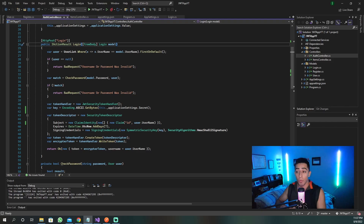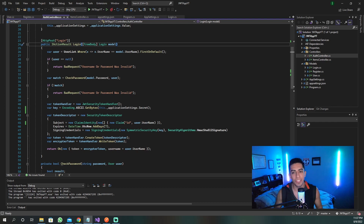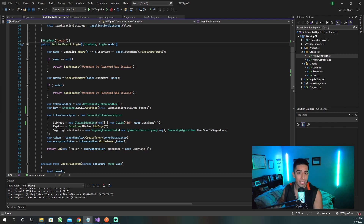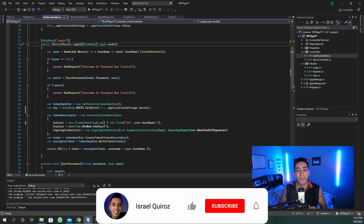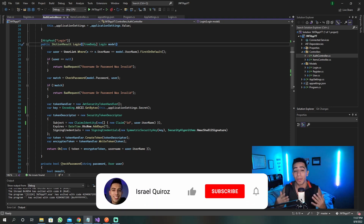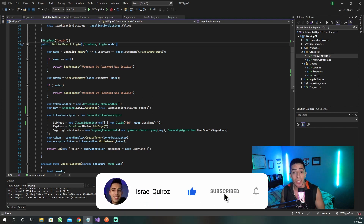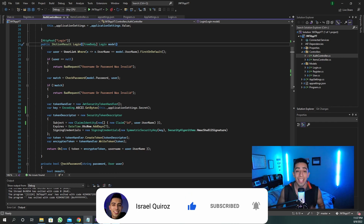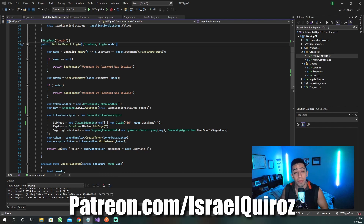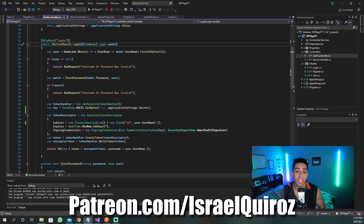Now that I've gone over what roles are, let's actually see them in action in the code. If you find this video helpful, I would appreciate it if you drop a like and subscribe so you don't miss any of the other content. If you'd like to support me further, check out my Patreon or Linktree — links are in the description.